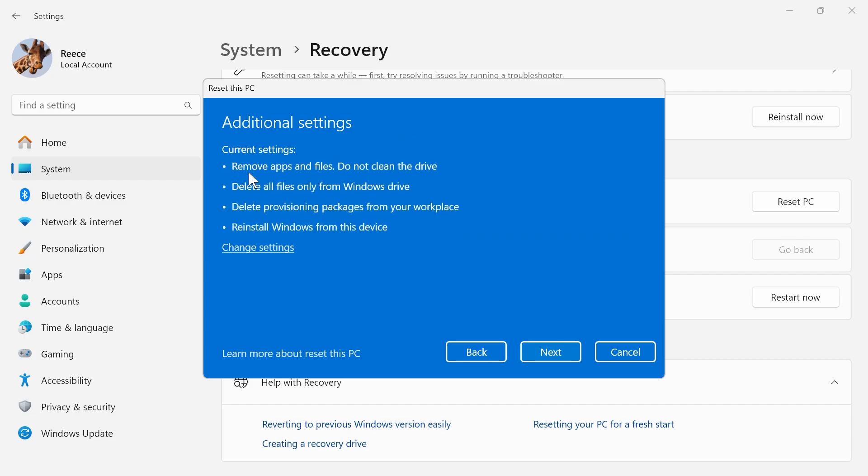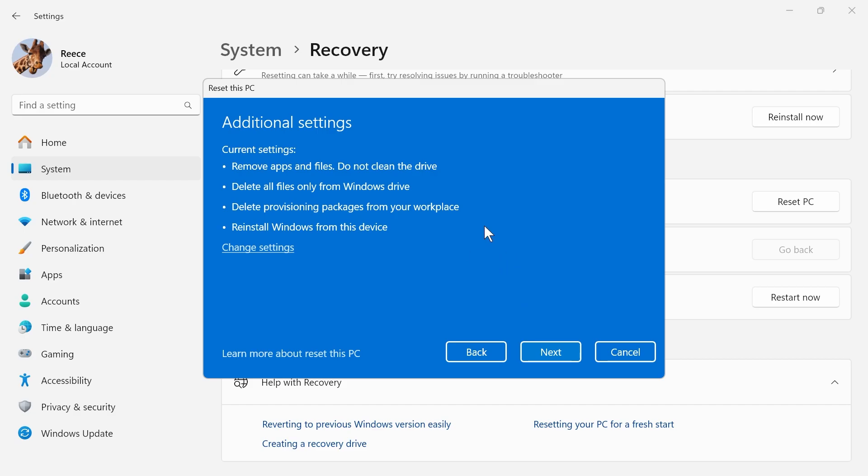As you can see, this will remove all of your applications and files, and it will be like when you first purchased your laptop out of the box. If you're happy to do this, go ahead and press next. Then you'll need to wait while this resets your computer.